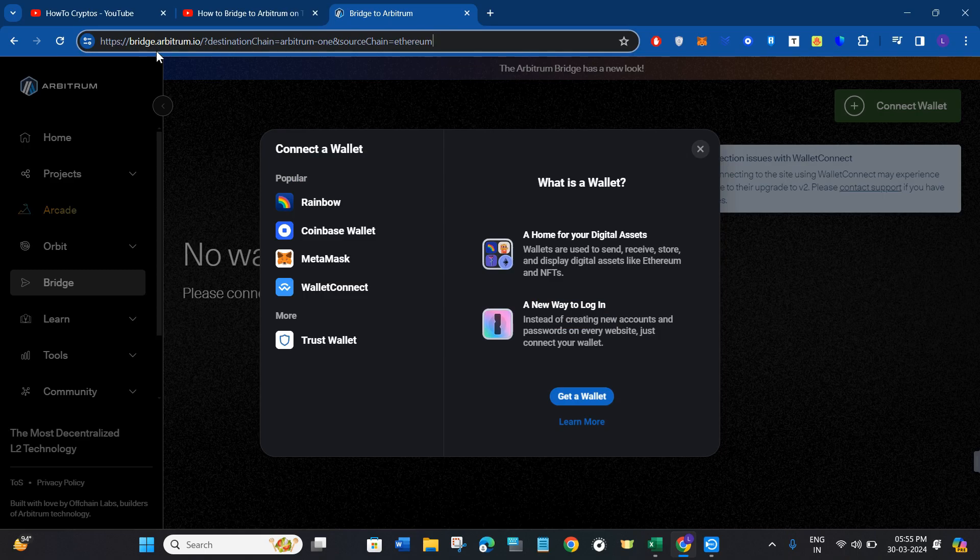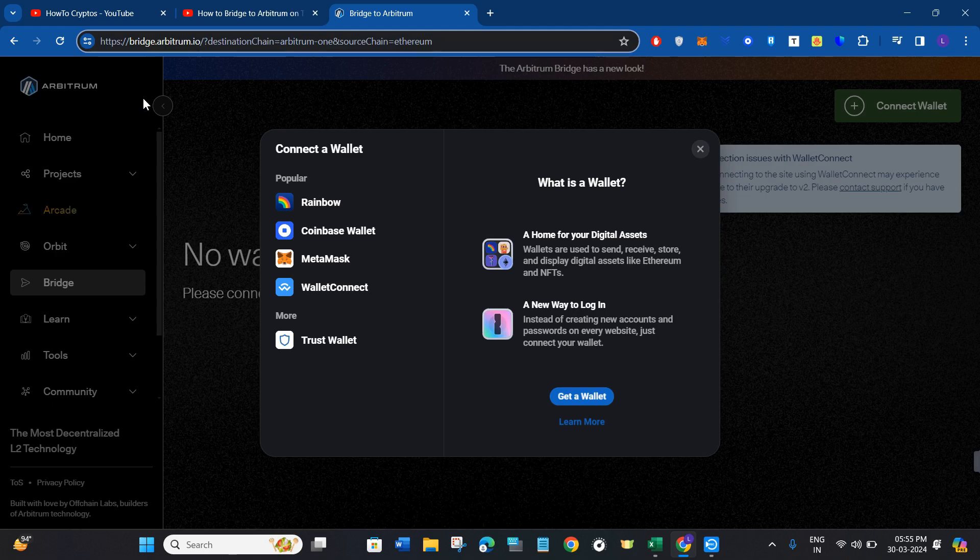This will land you on the official Arbitrum website. Click on the Agree button for the terms and conditions, and then you'll see a pop-up in front of you.